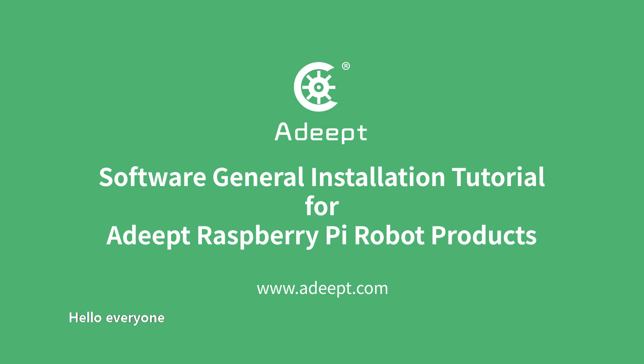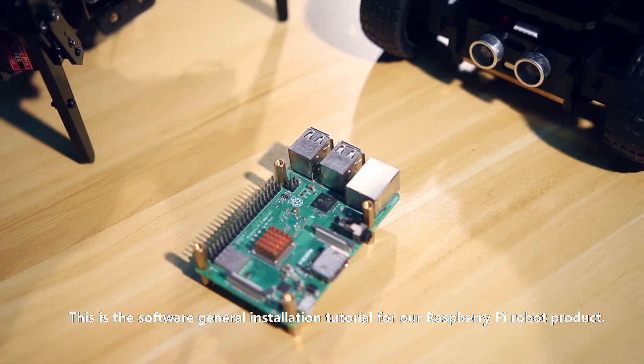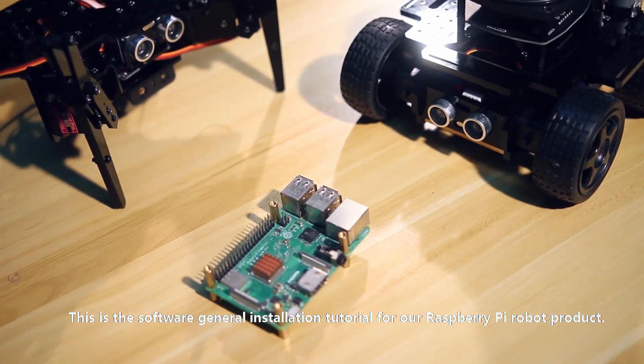Hello everyone, this is the software general installation tutorial for our Raspberry Pi robot product.